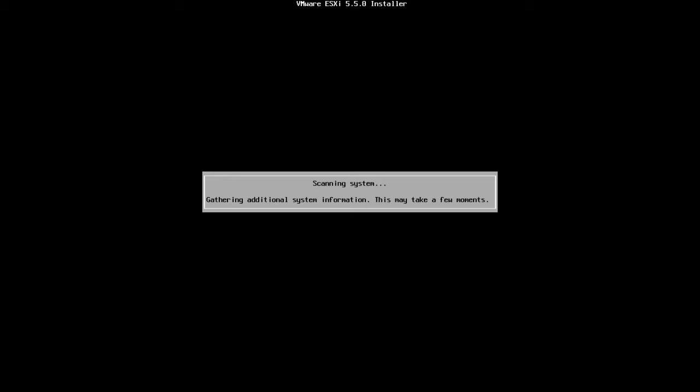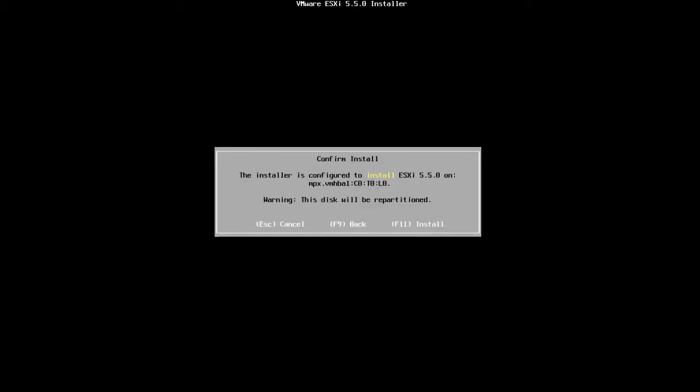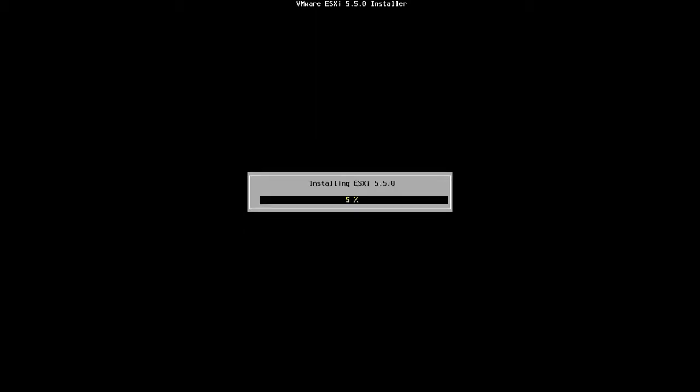Now the installer is gathering additional system information. And again, it will take some time. You can see that the installer is going to install ESXi 5.5 on the local disk. And it's giving a warning saying that the disk will be repartitioned. So if you have any data on the disk, everything will be deleted. In my case, I don't have anything on the disk. So I'm going to press F11 to install.